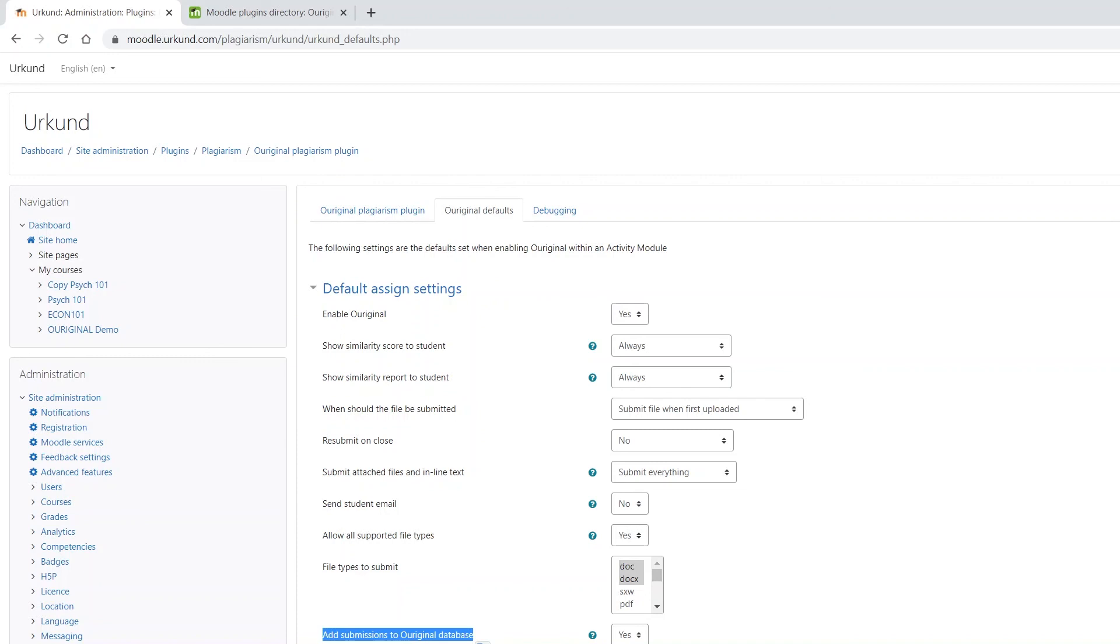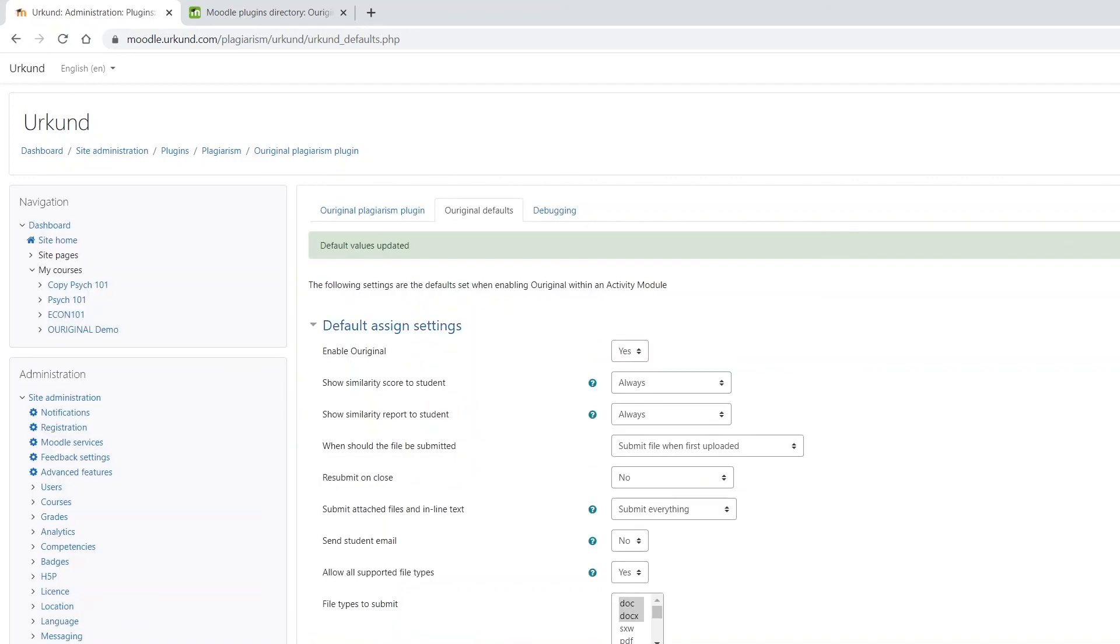Finally, you can choose if you would like to add your institution submissions to the Ouriginal database. Please save changes.